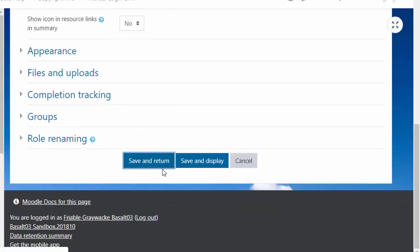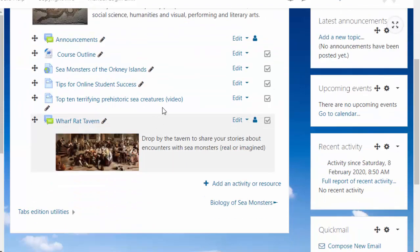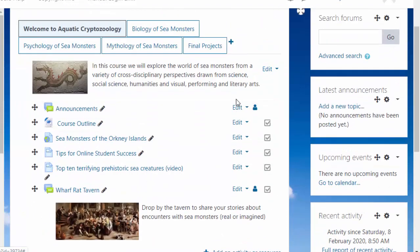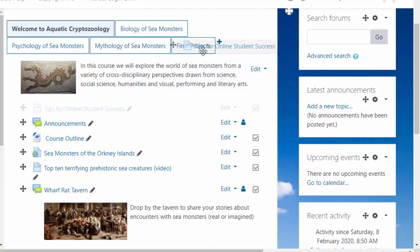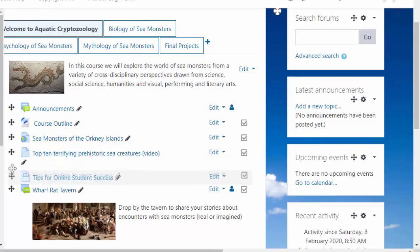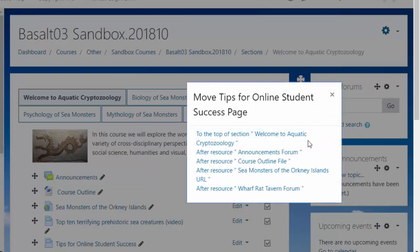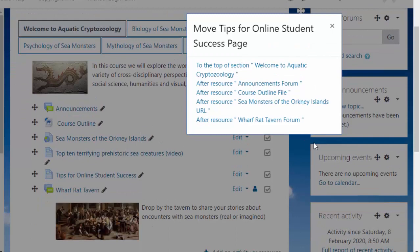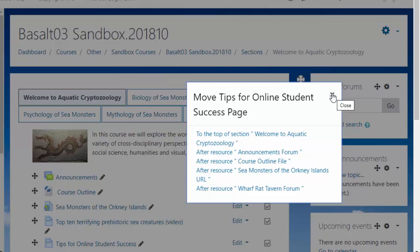So let's see. I want to take my Tips for Online Student Success. How do I drag it to Final Projects? No, that doesn't do it. What if I do that click thing, left click? No, that's only within this same section. That's not very useful.